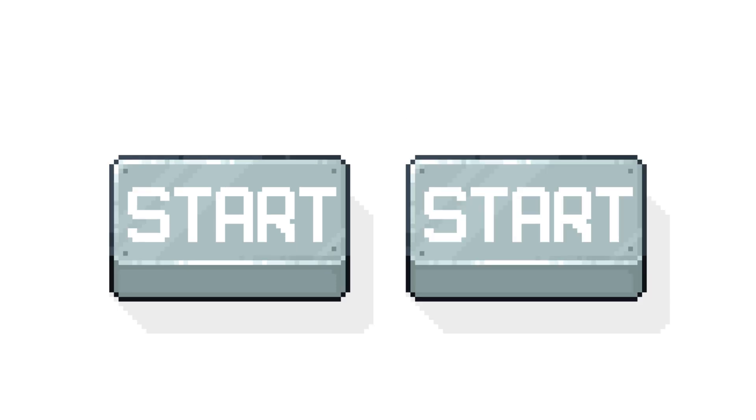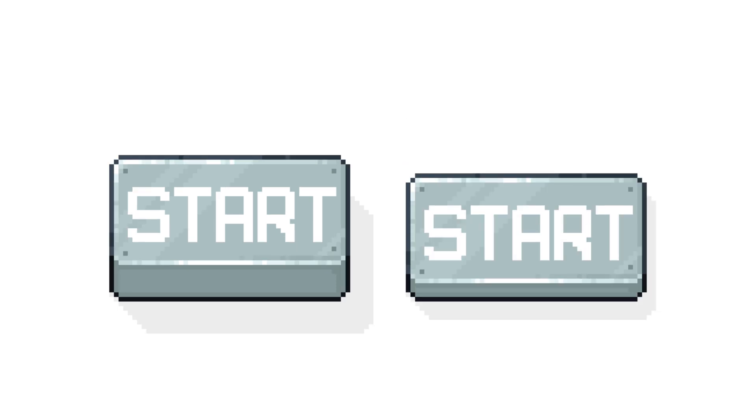To animate, it's the same process as the basic button, just copying the button and moving the top surface down. There's our industrial button. I think it looks pretty cool.